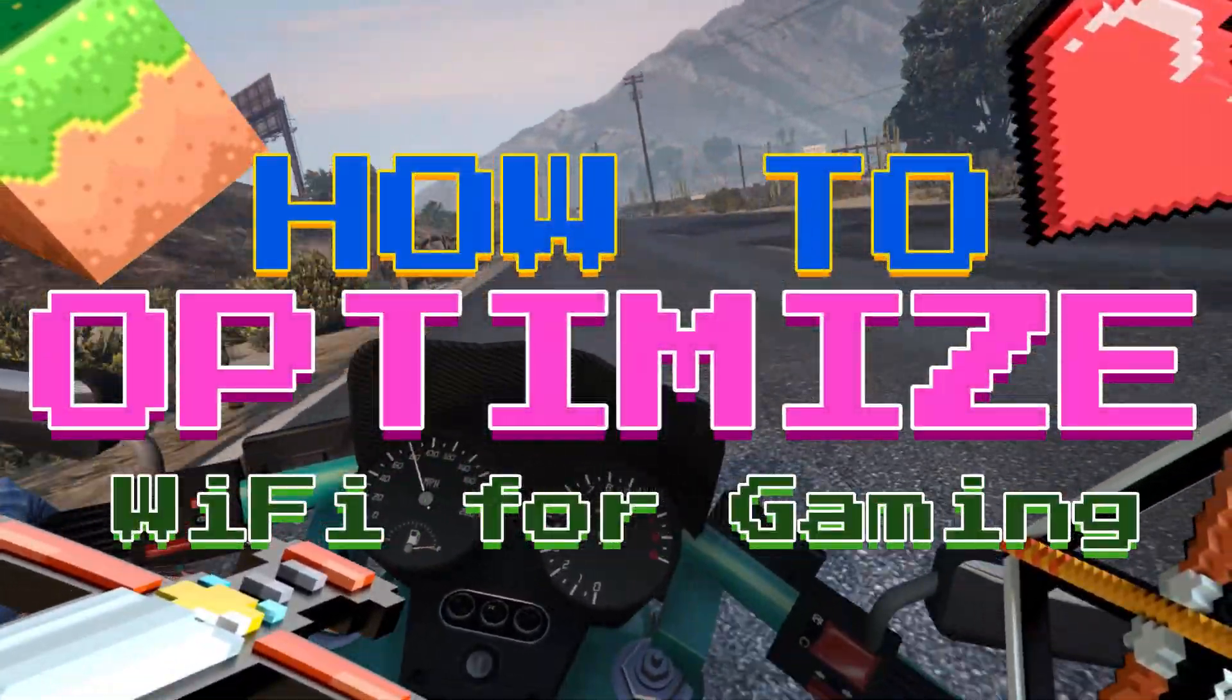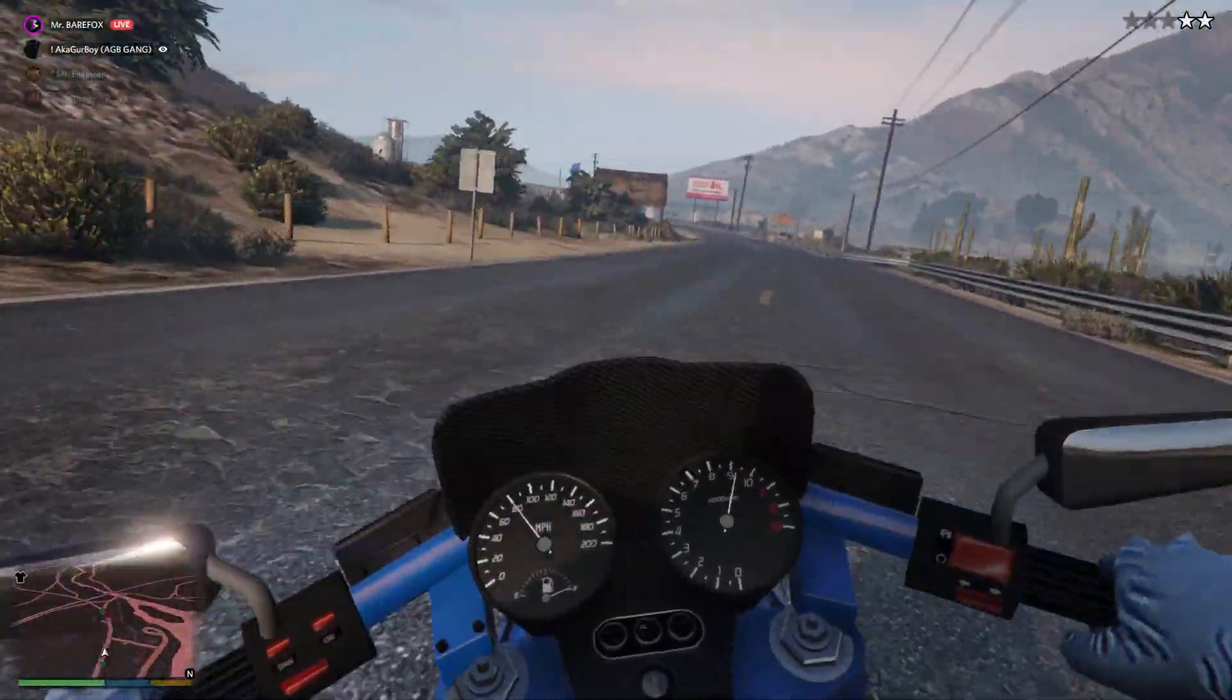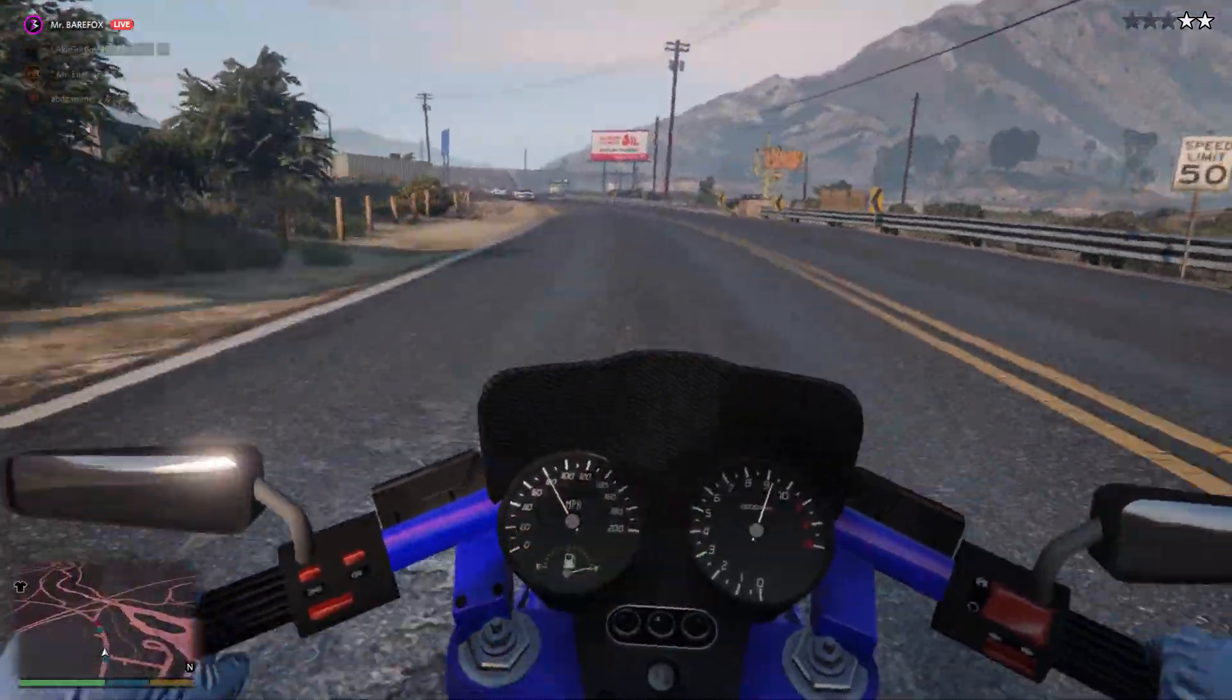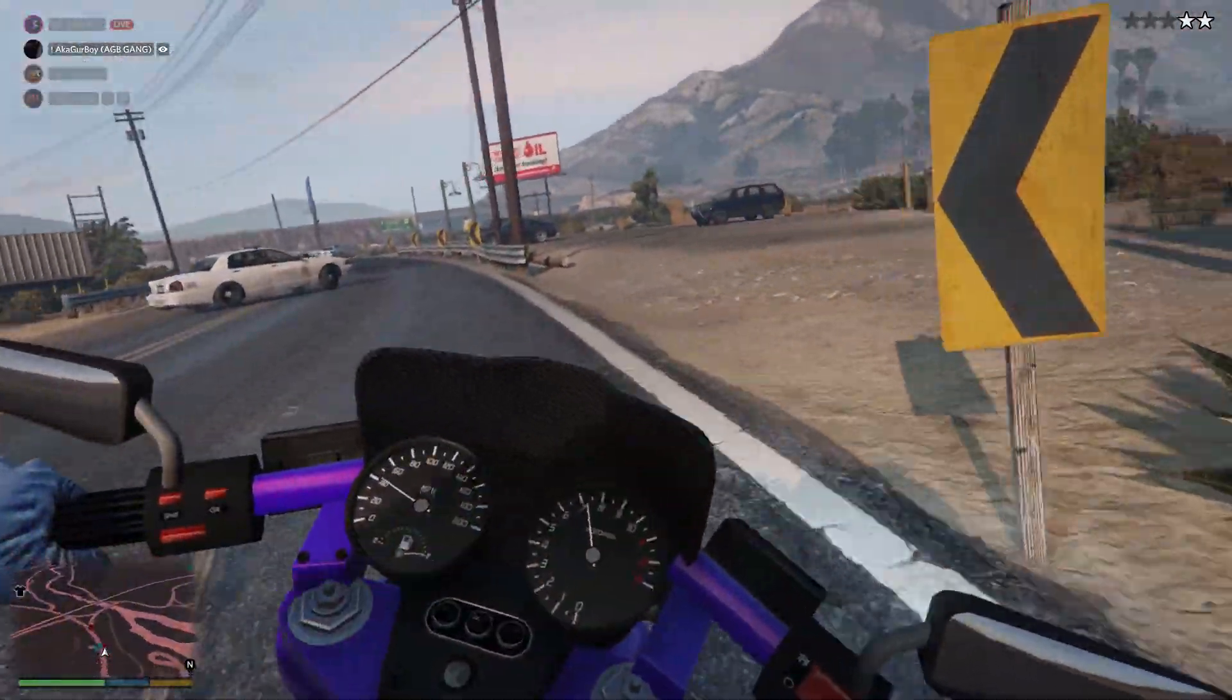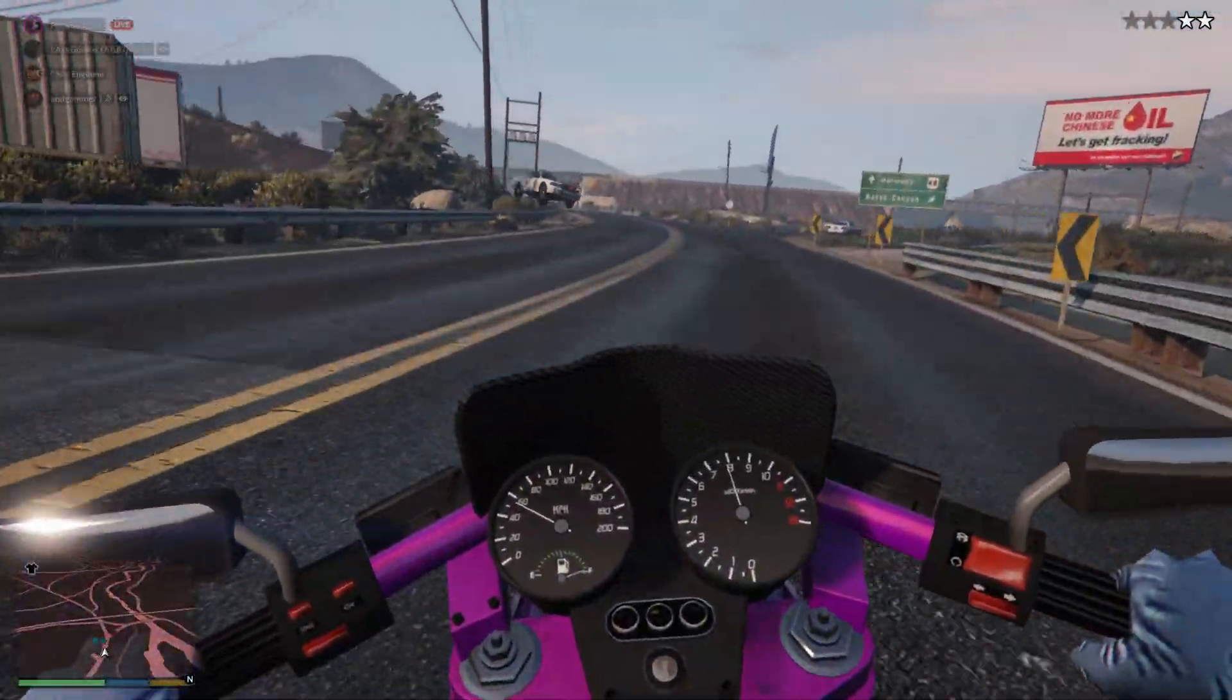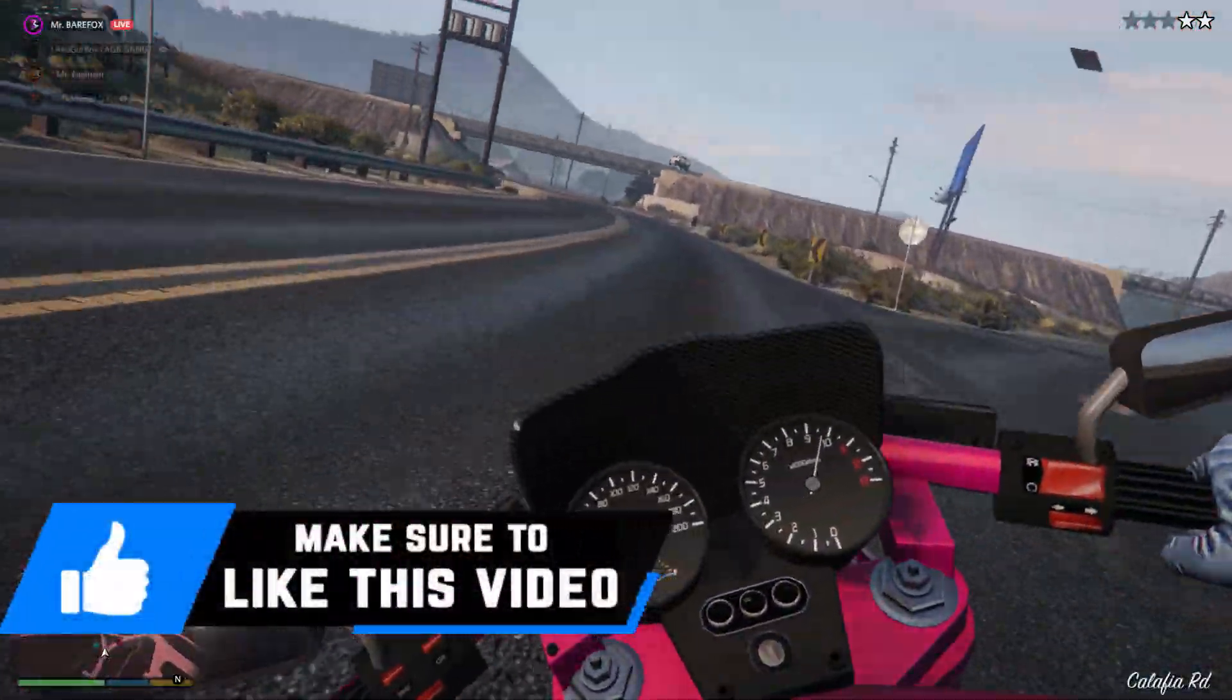Now, I know a lot of you guys don't have an Ethernet cable or a wired connection to your device and it is really hard to get better performance via wireless connection. So don't worry, I got you covered.